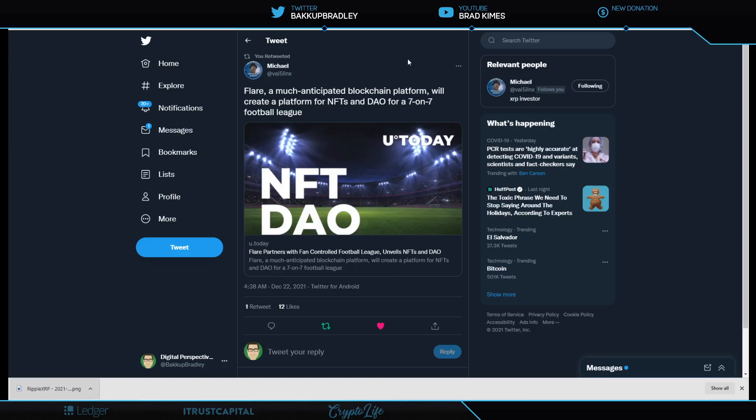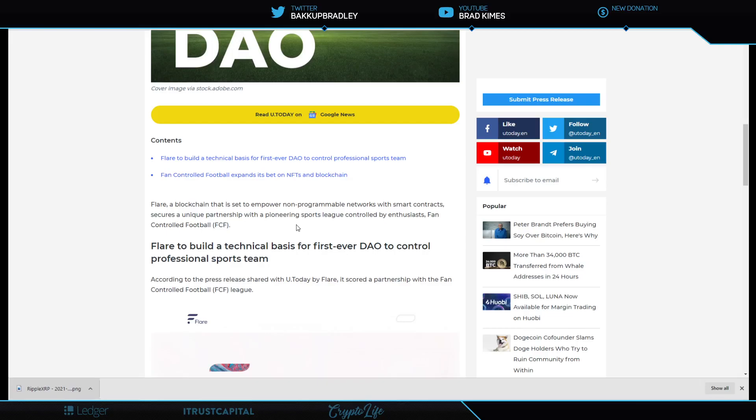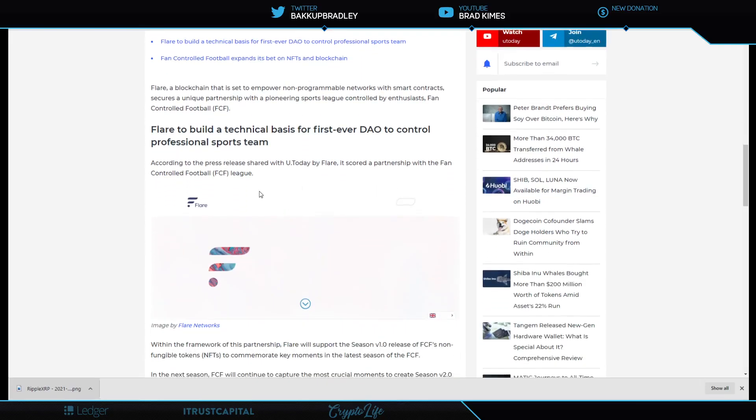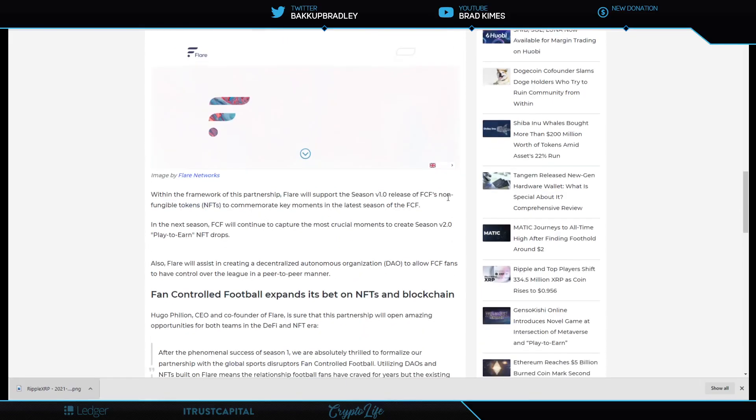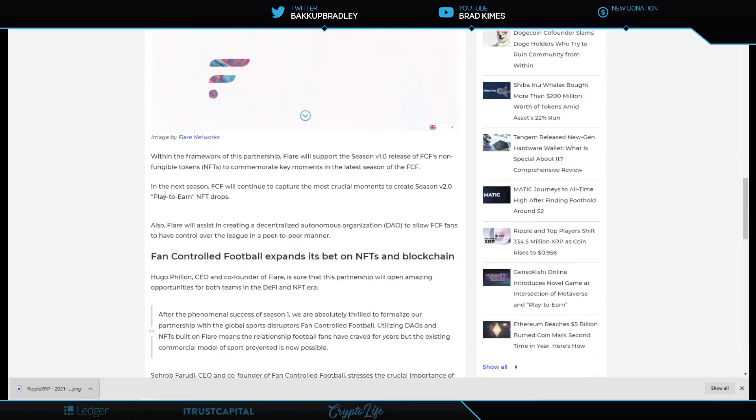All of this is happening across the world because now we're going across the other side of the pond. This is Flair working with the football league over there to put together a decentralized autonomous organization for peer-to-peer action. Flair blockchain is set up to empower non-programmable networks with smart contracts, secure a unique partnership with fan-controlled football league.